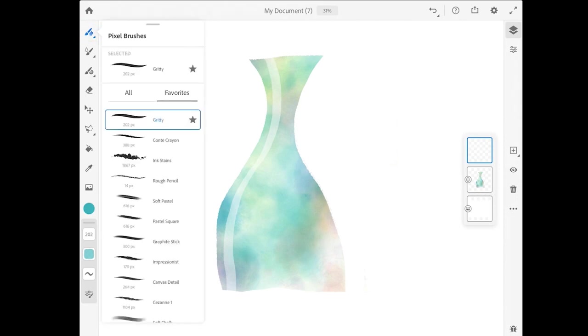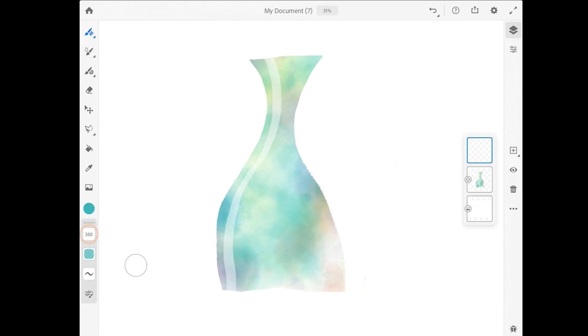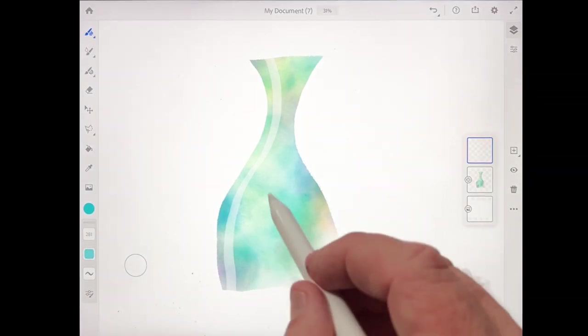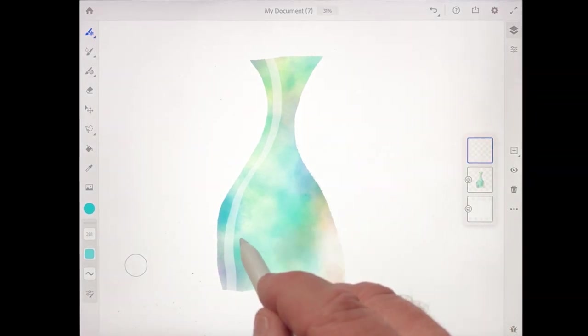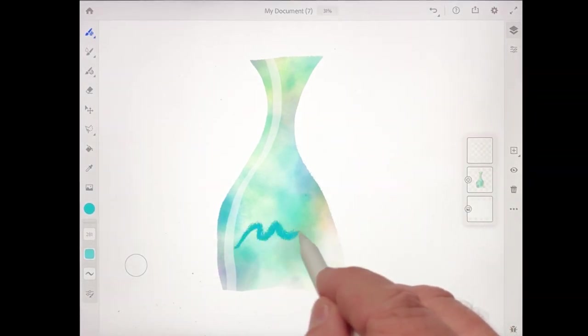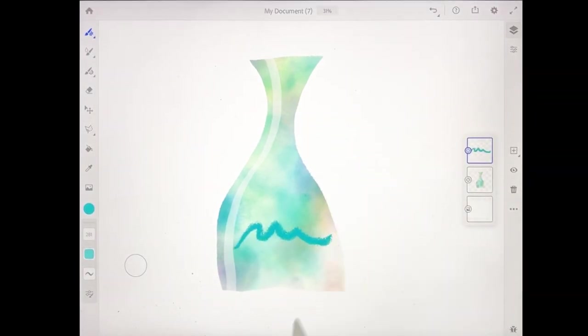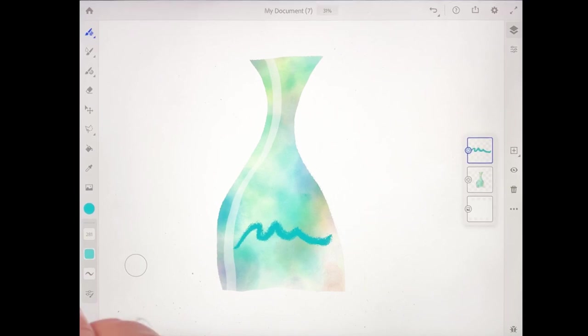and I'll choose the Conte Crayon brush, which is one of the dry media brushes. And let me lower the size down a little bit to maybe about 280, and what I'm going to do is just draw a squiggly line there across the bottom of the bottle.